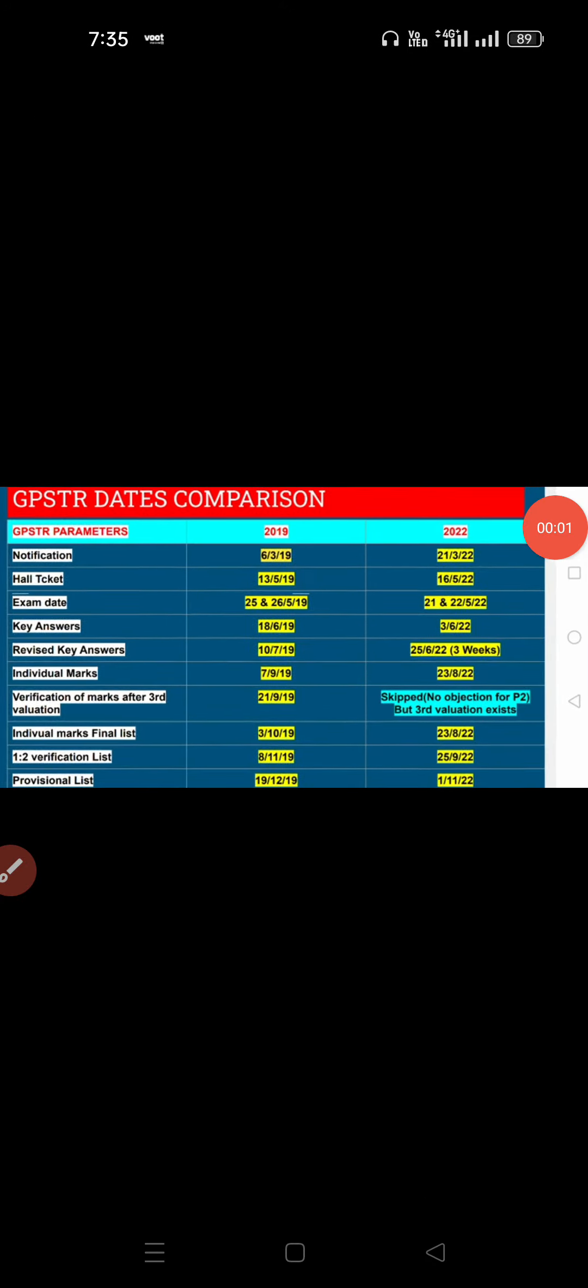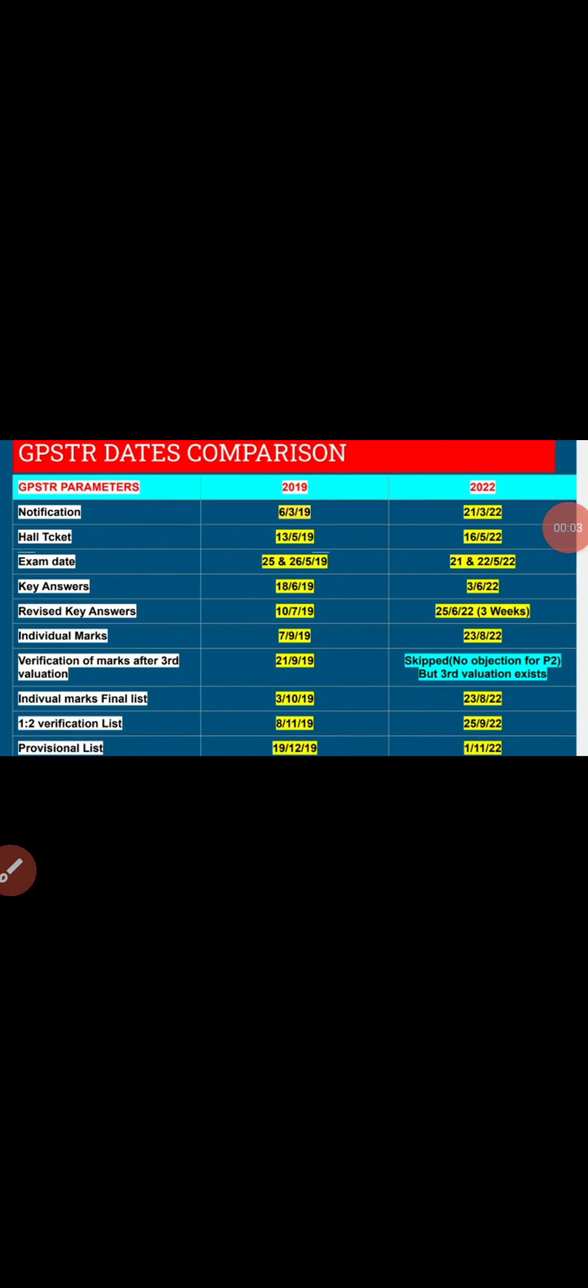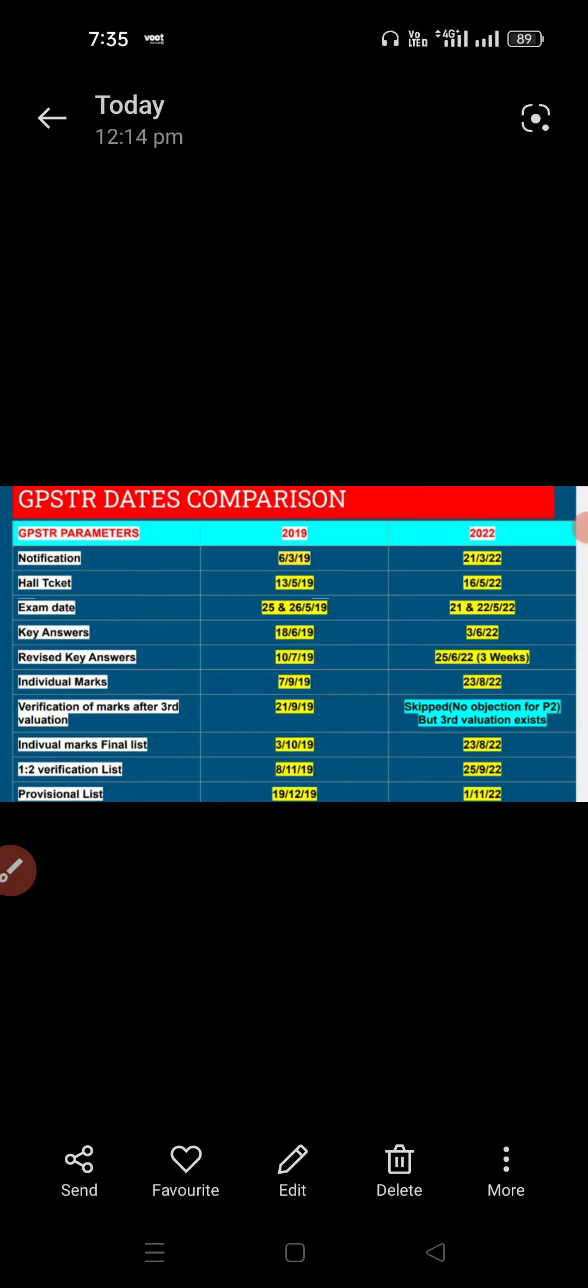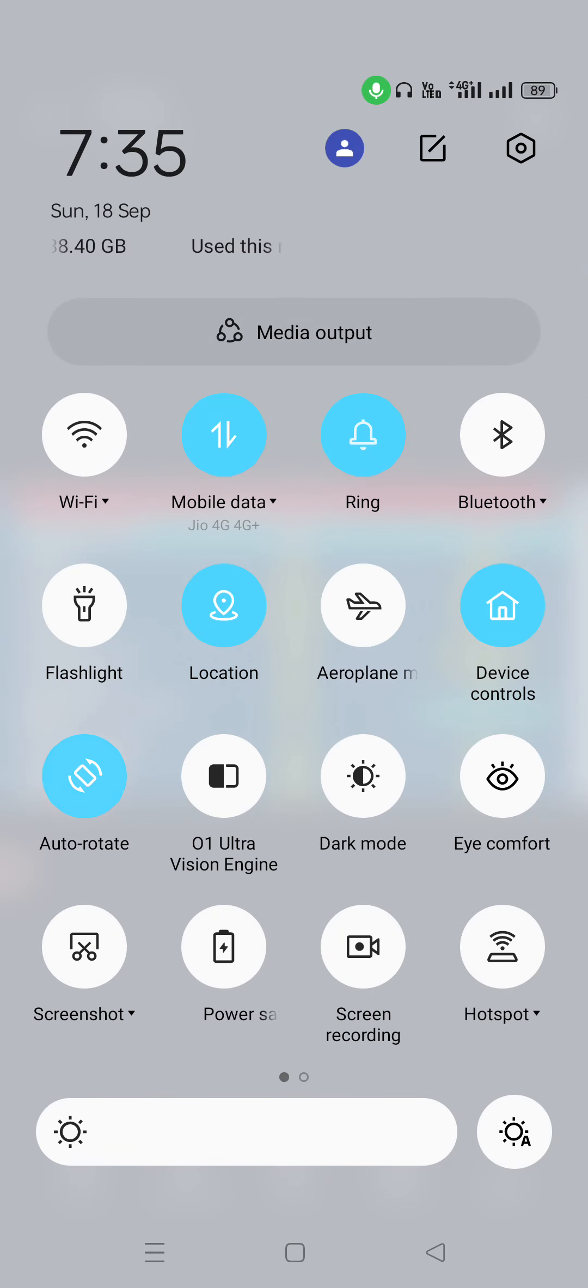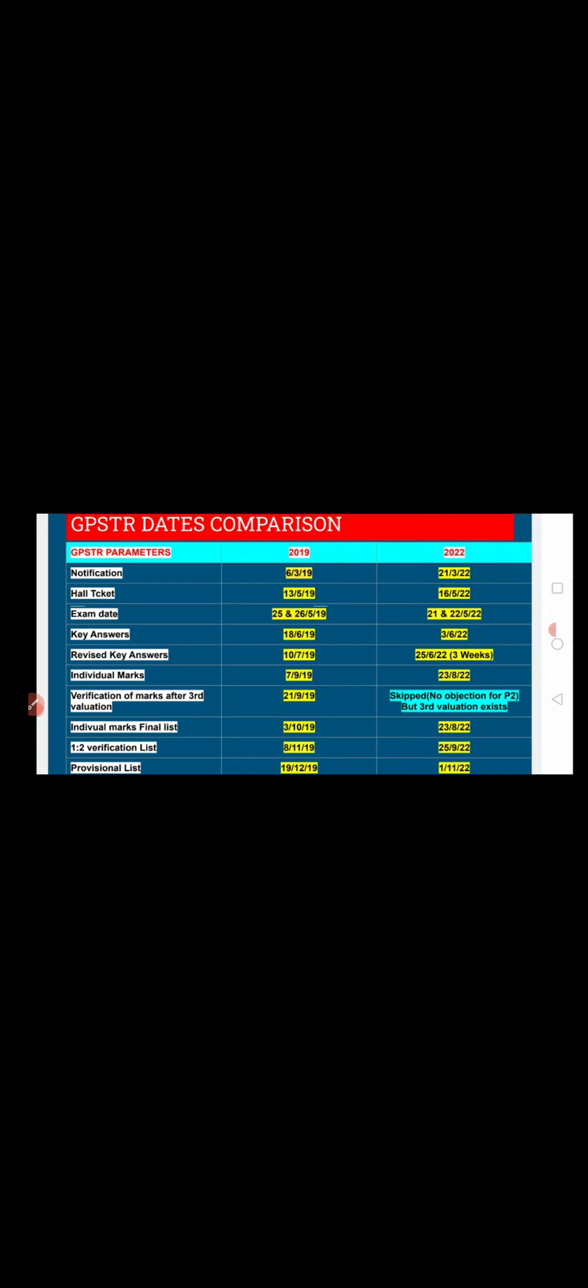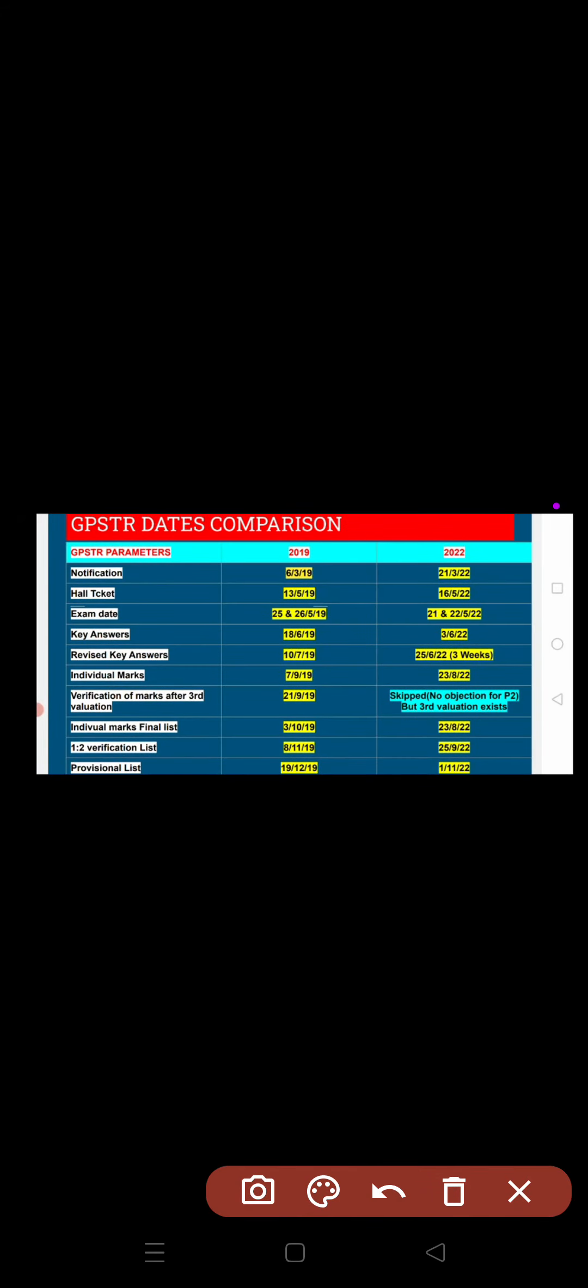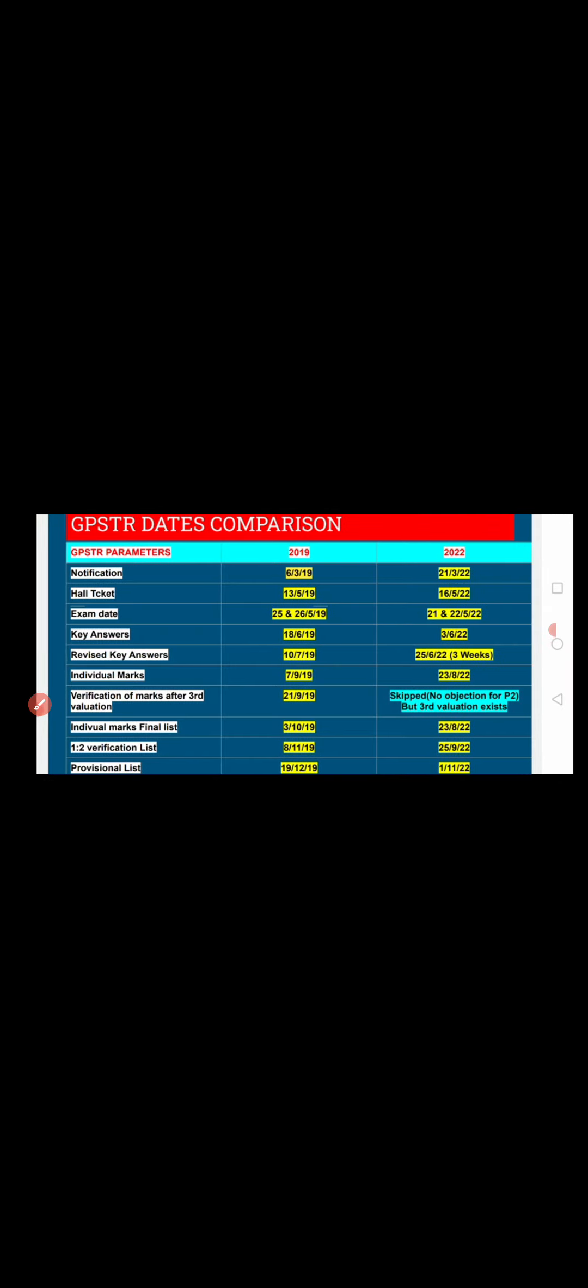I am going to explain a few points which I already discussed in previous videos. I made a video which I have linked in the description, so you can watch that video. I'm going to show the GPSDR Dates Comparison video to clarify the comparison between 2019 and 2022.